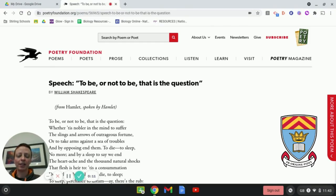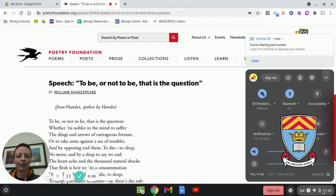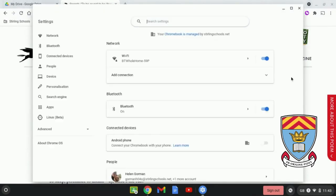In order to use Select to Speak, go down to the bottom right-hand corner of the screen where you'll see the time and the battery indicator. Click there to bring up this menu and you'll see the little cog icon at the top of this box — if you hover over it, it says Settings. Click on the little cog and your settings will come up.